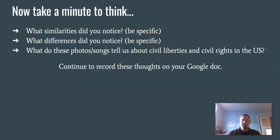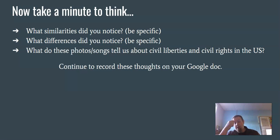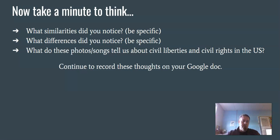These are things we'll talk about in class on Monday — I'll ask you what similarities and differences you noticed, and I will ask for specifics, so please be prepared to discuss. We'll look at similarities and differences and what these photos and songs tell us about civil liberties and civil rights in the United States, especially with the mixture of modern-day and past civil rights movements. Good luck on your quiz and this remote assignment — let me know if you have any questions.